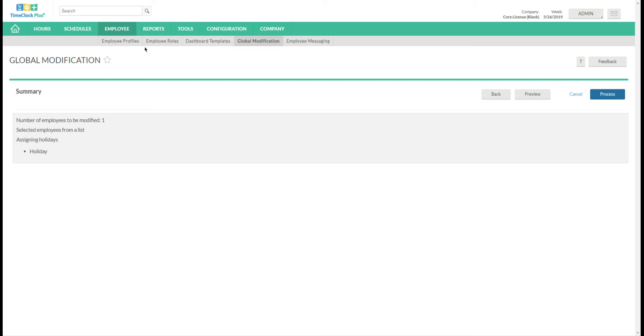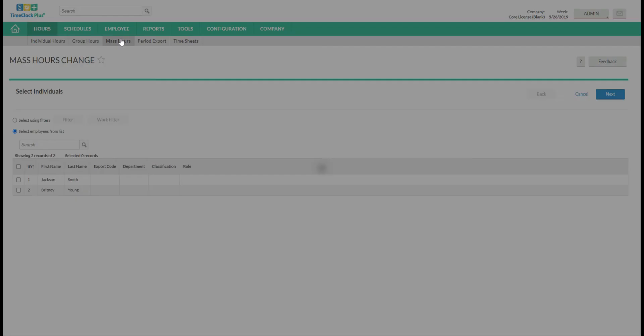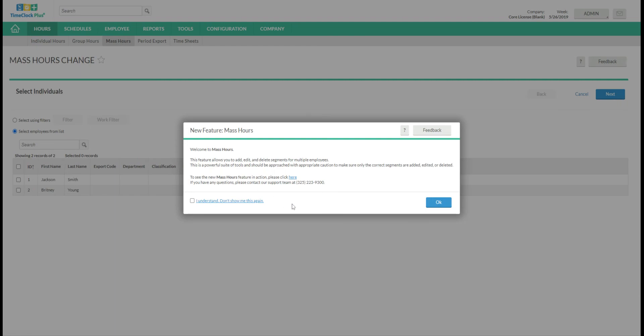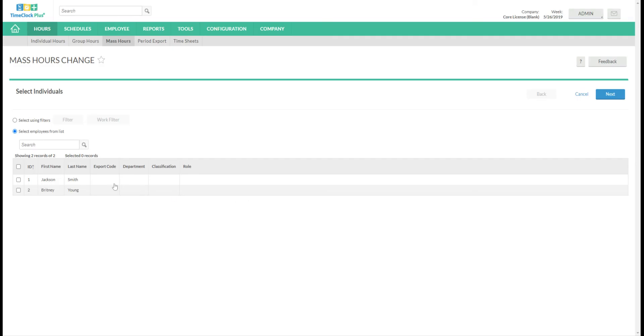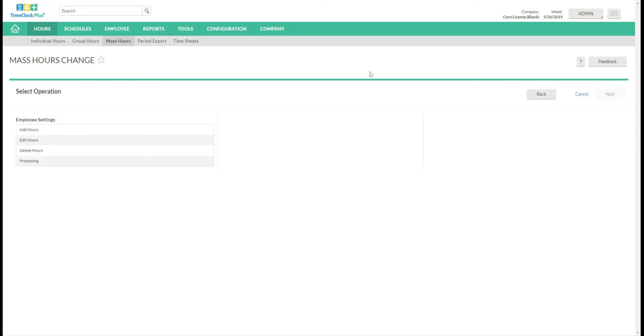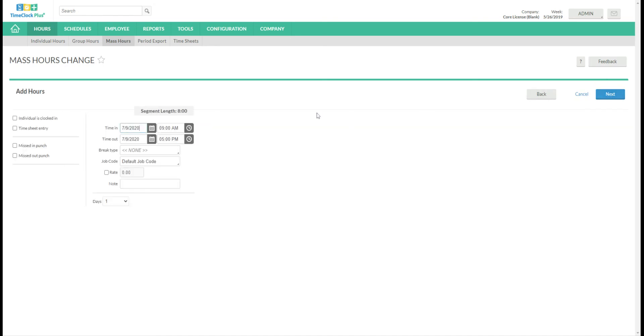Now if you wanted to distribute timesheets manually, say it's an impromptu holiday or something of that nature, you can do that by going to Hours, Mass Hours. You will choose the employees you want to receive the timesheet. You'll click Next. Choose Add Hours. Next.